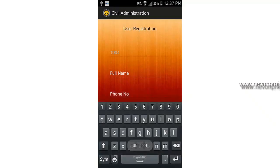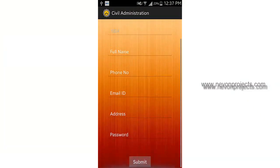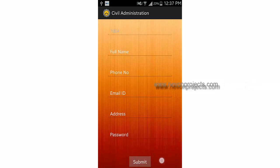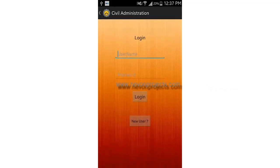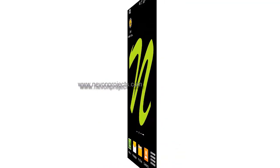If you aren't registered to the system, you can go to the application, select new user, and register yourself by filling in details like name, phone number, email address, and password. This is how the Android app works.